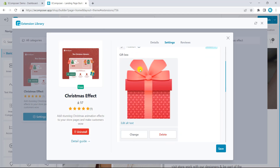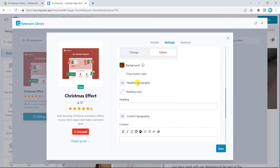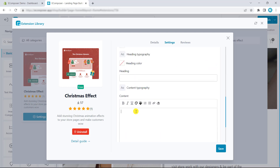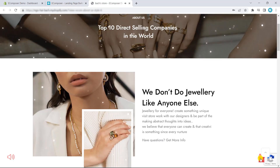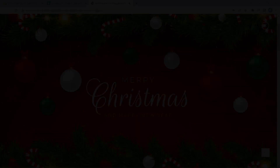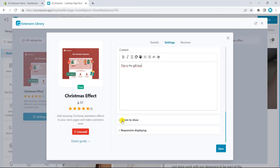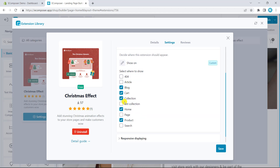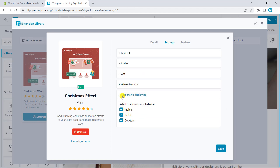Next, you can make your website unique by using the GIF block options. This is how it works. Last but not least, EComposer provides options which allow you to show the effect on the current page type or set responsive display.